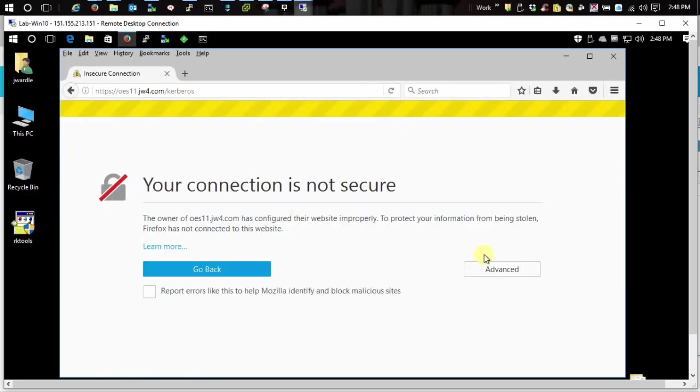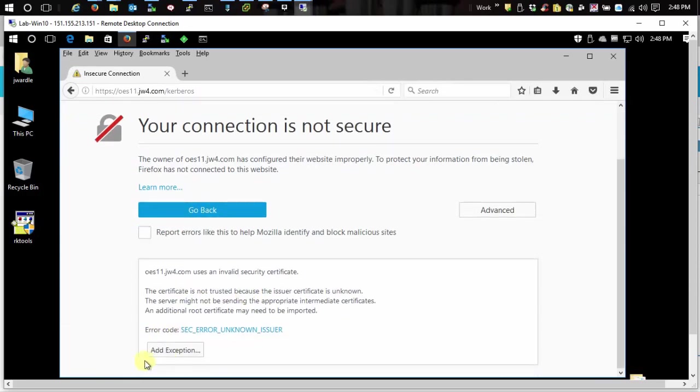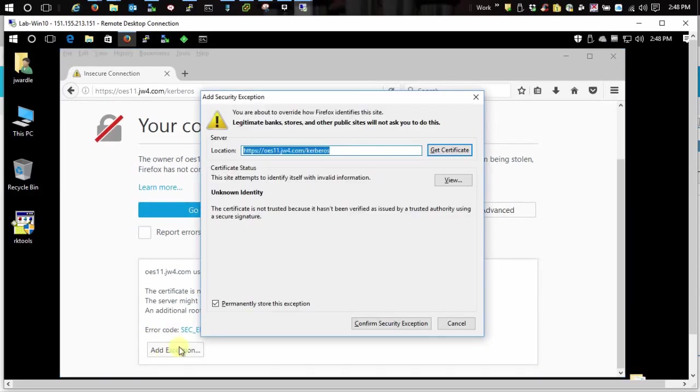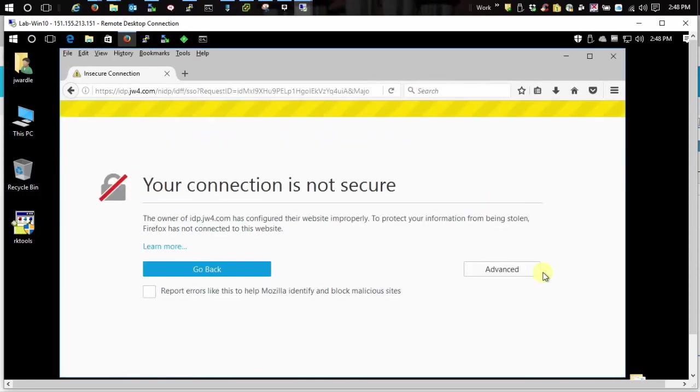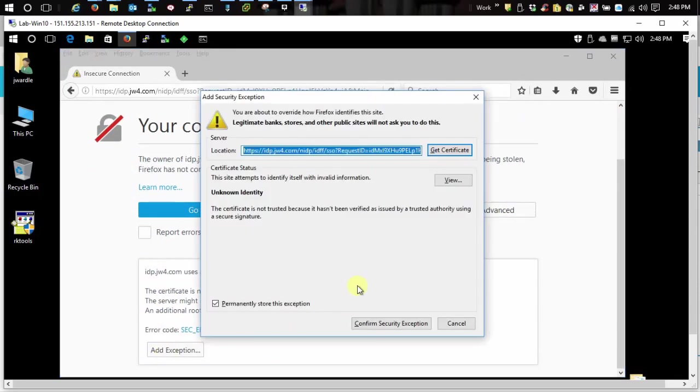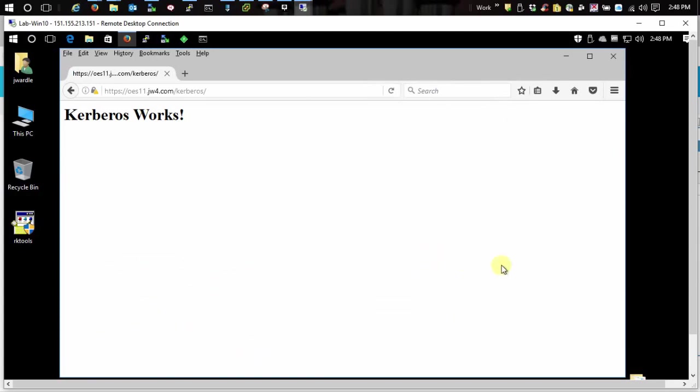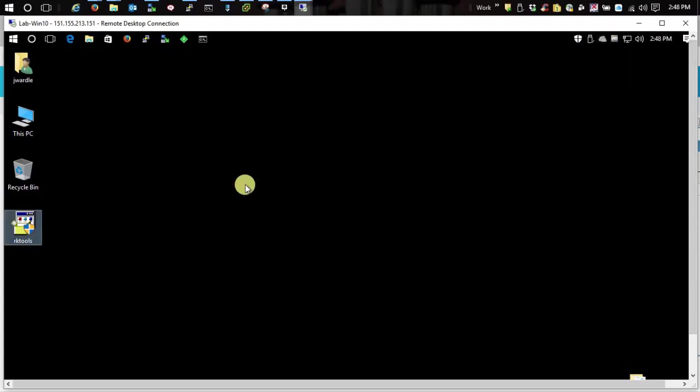I hope that helps a little bit. It's a brief overview on how to configure those clients.